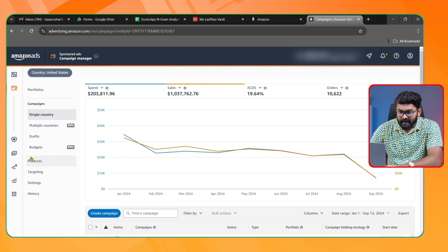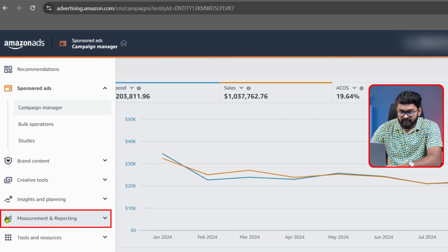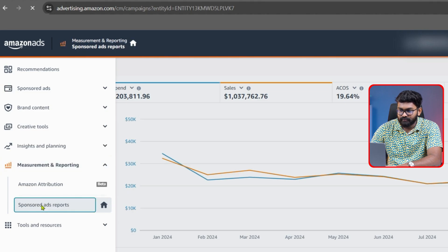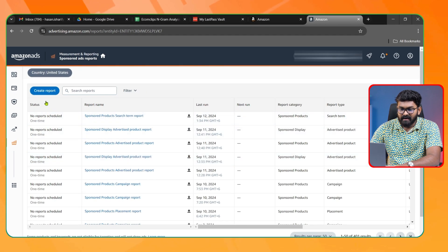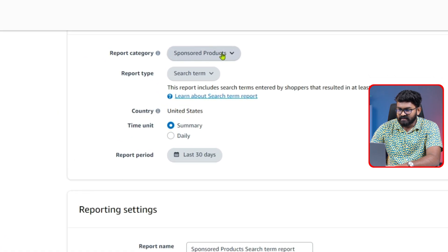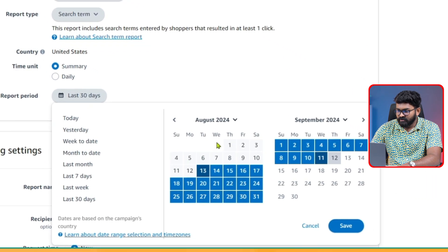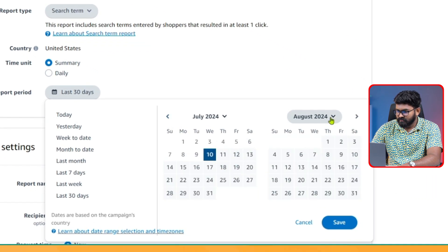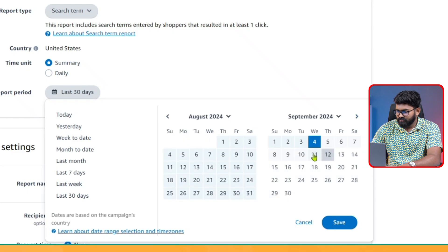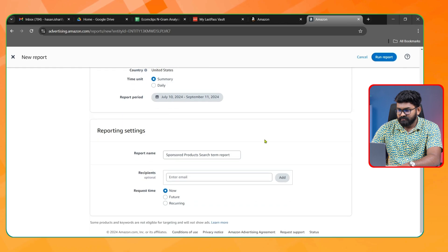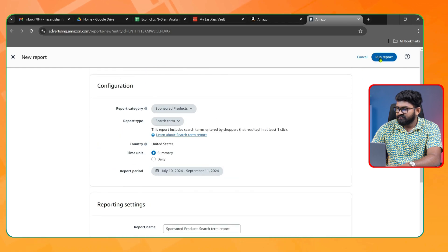First, from my advertising account, let's go to the Measurement and Reporting section, then click on Sponsored Ads Report. From here I want to create a new report — select the category as Sponsored Product, report type as Search Terms, and take the date range as far back as possible, so July 10 to the last day. Click Save and then run the report.